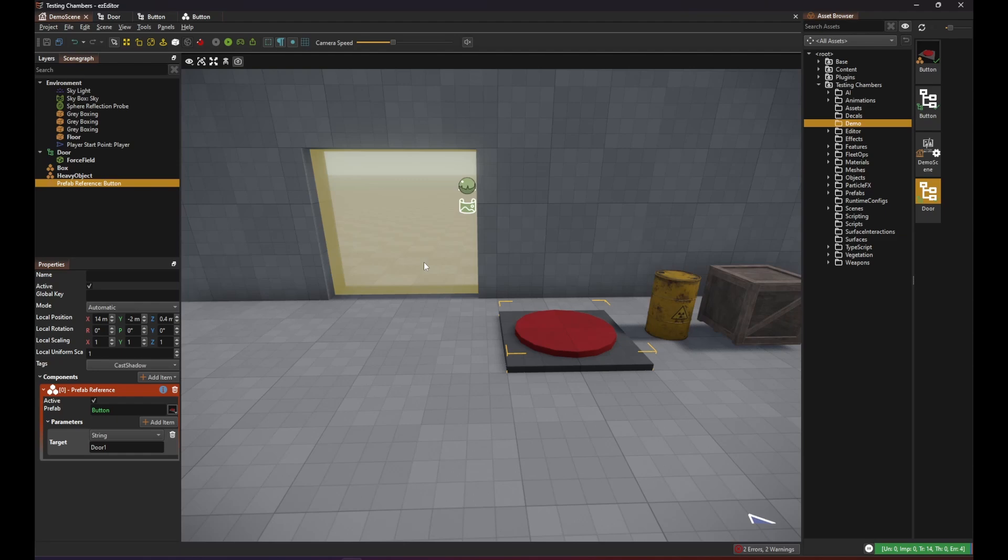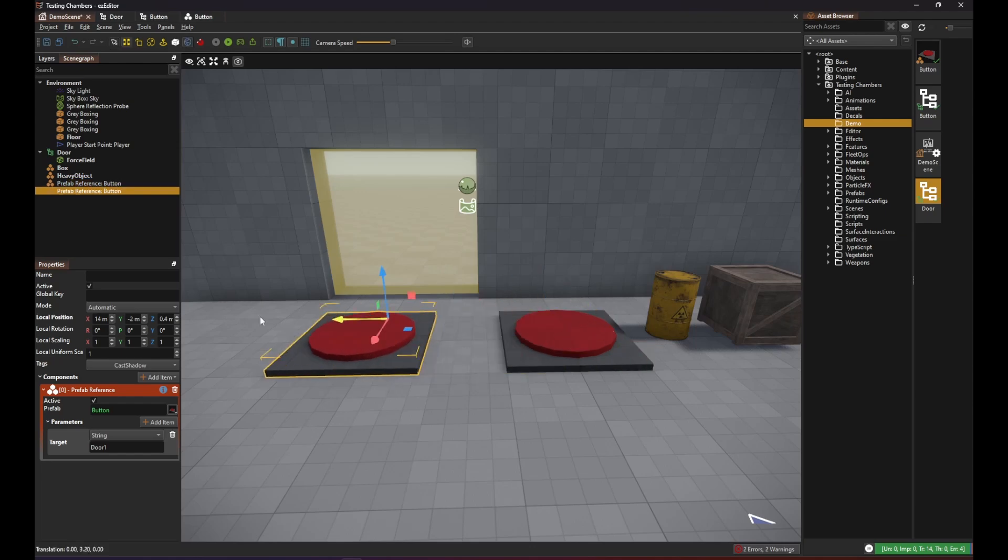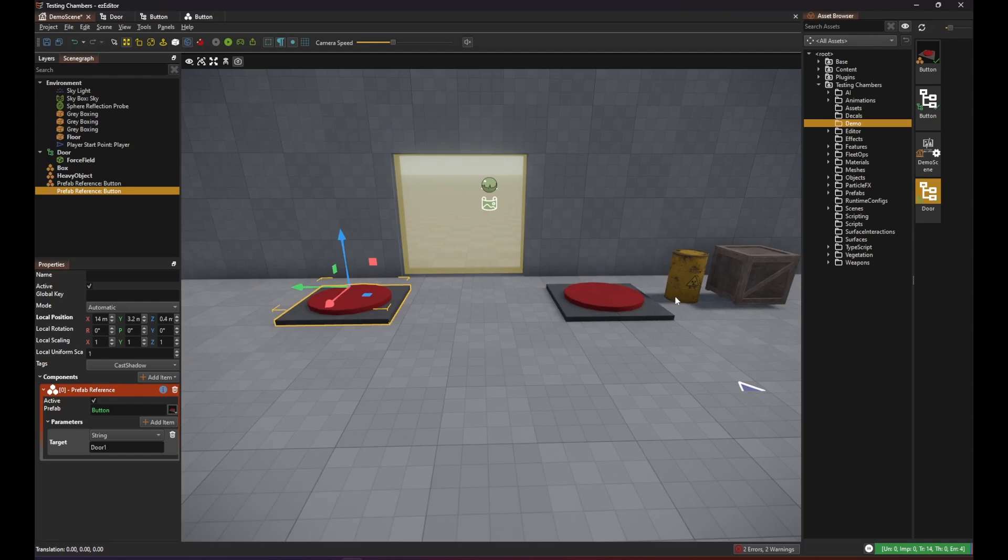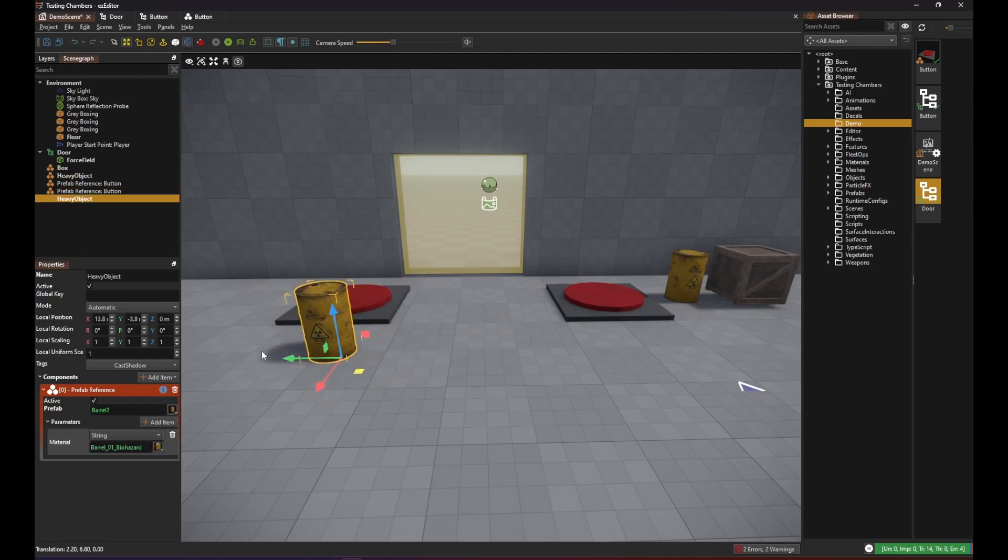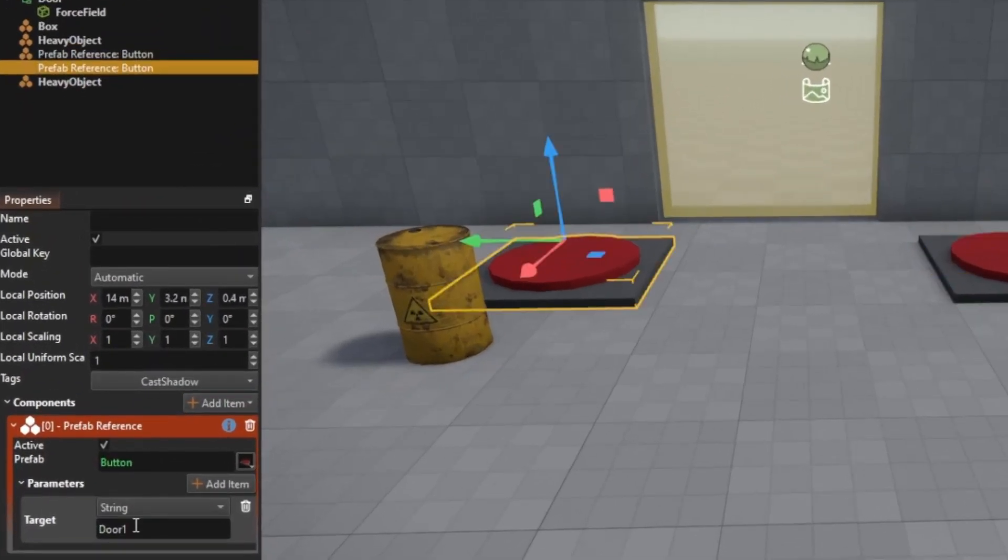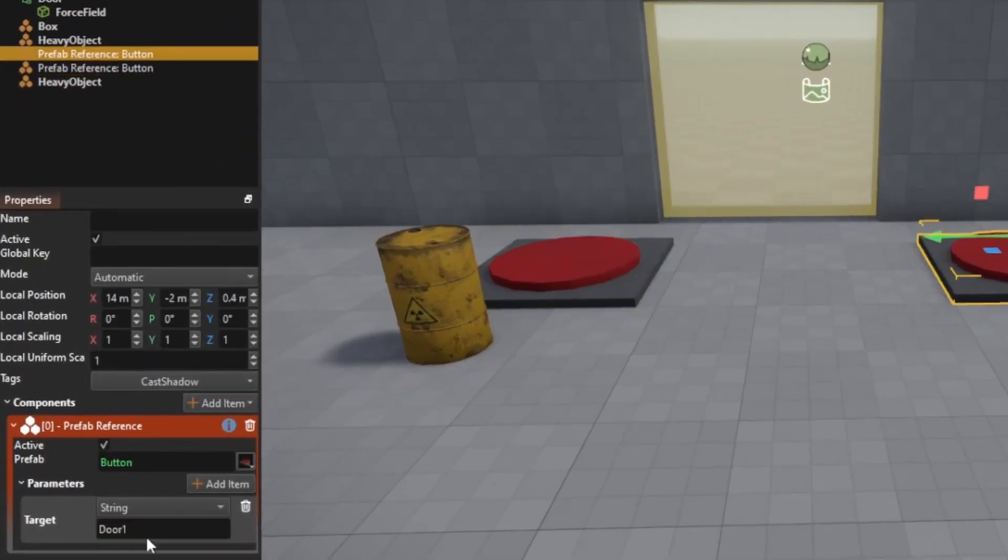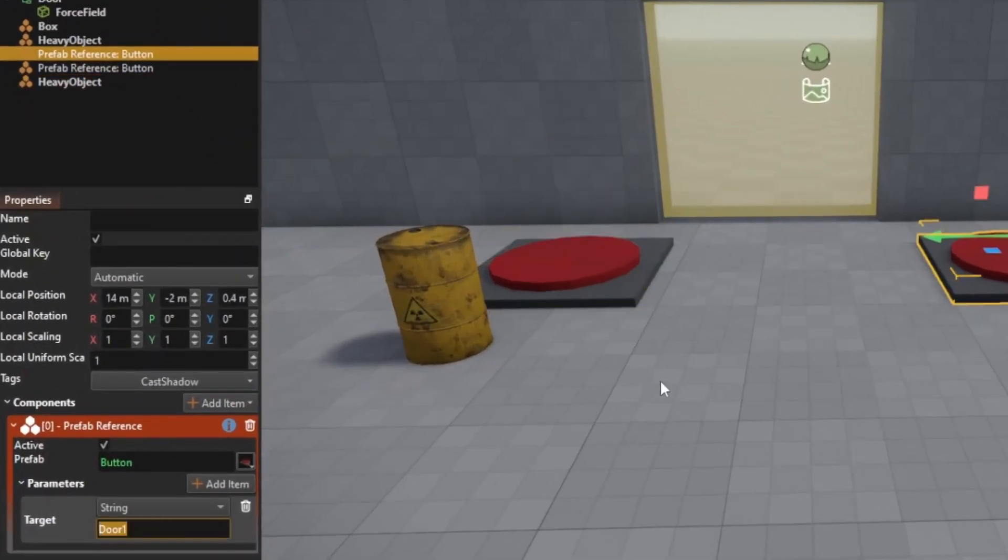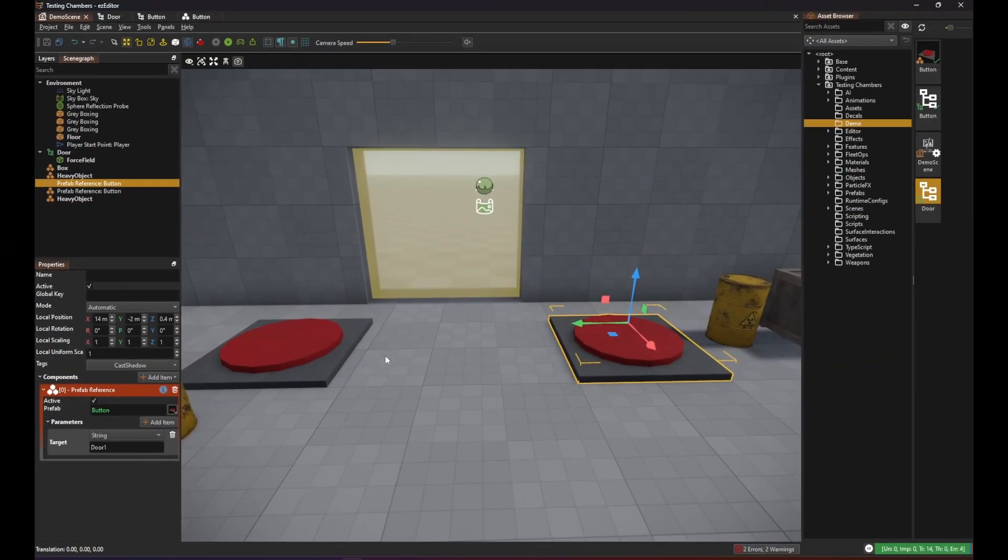Now I want to show how we could make our level a bit more complicated by requiring that two buttons are pressed before the force field goes down. First we just duplicate our button and also our barrel. Both buttons target the door one object and our door script has to handle the logic that both buttons have to be pressed.